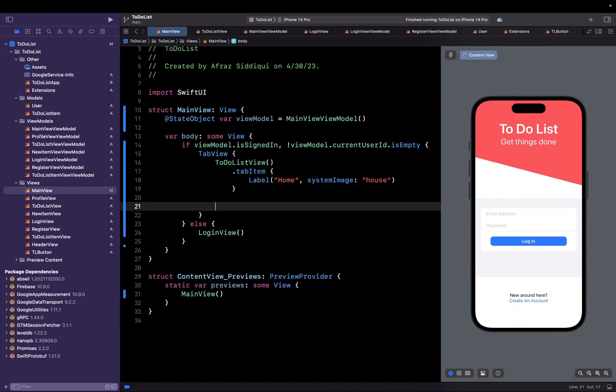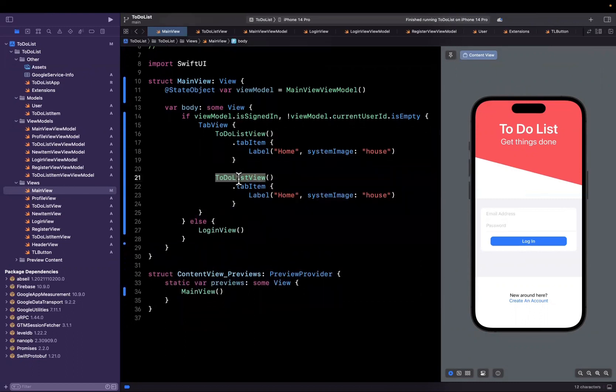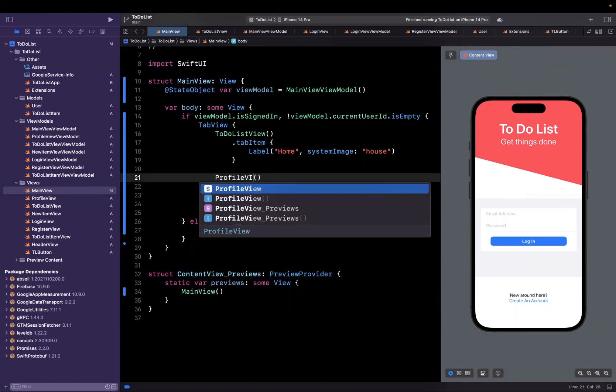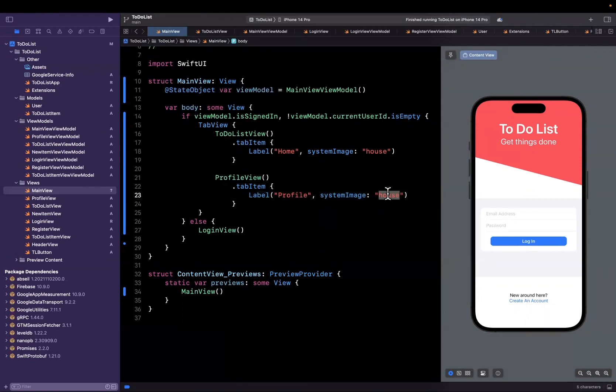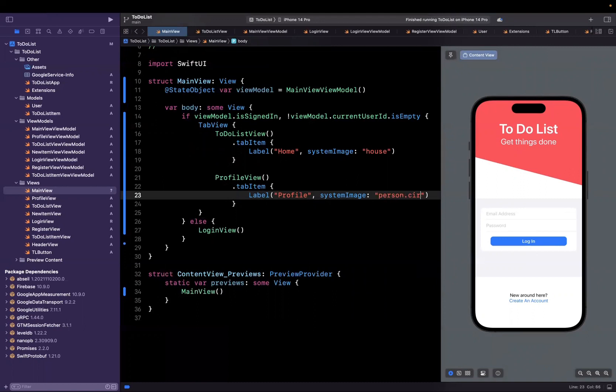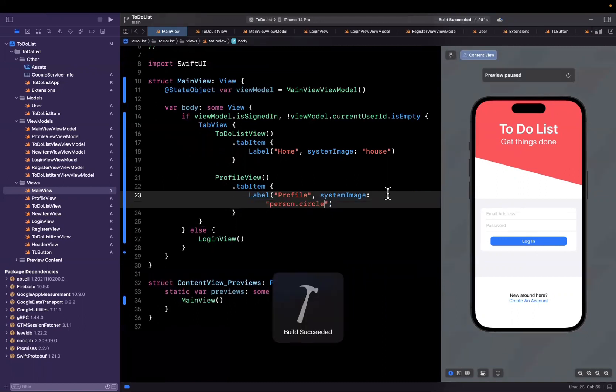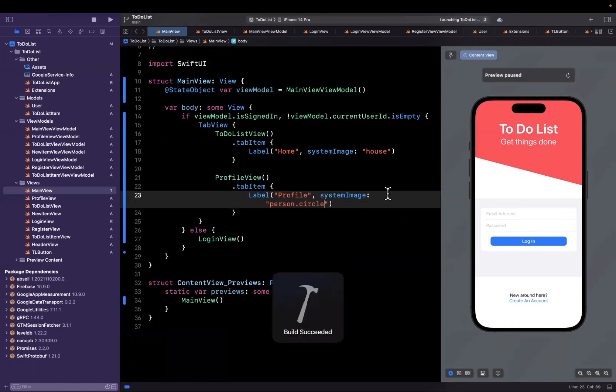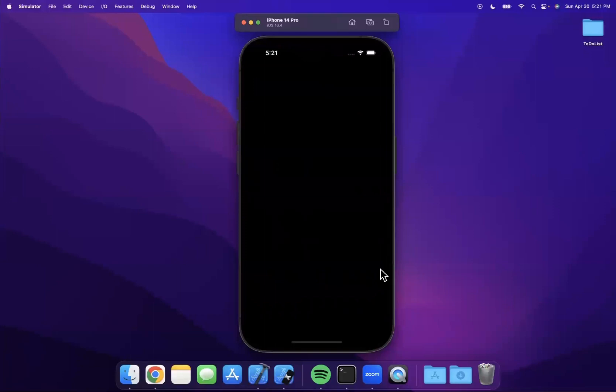We're going to use the ones provided by Apple since they are sufficient for our use case. The other tab is going to be for our profile view with the title being profile and the image being person.circle. So hit command B, and on the right-hand side we actually see a preview for the login screen, which is not ideal, but we'll just build and run this into a simulator.